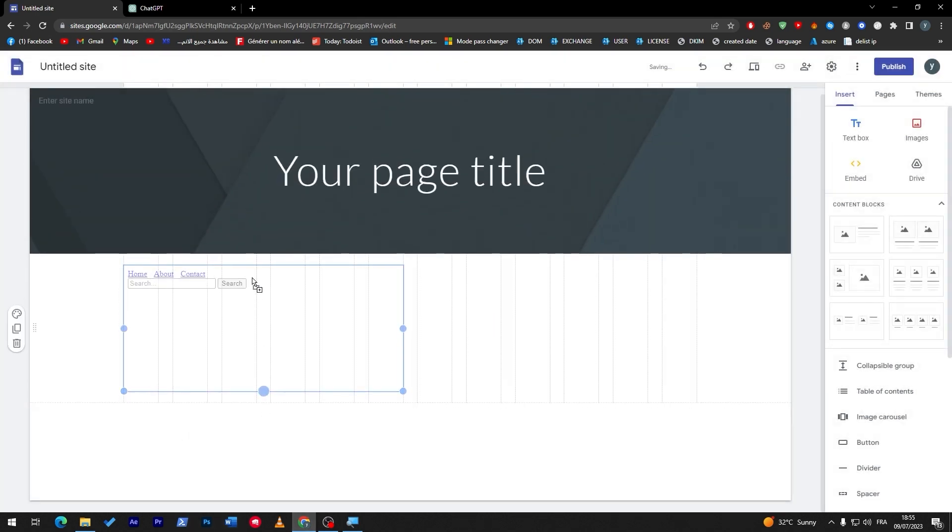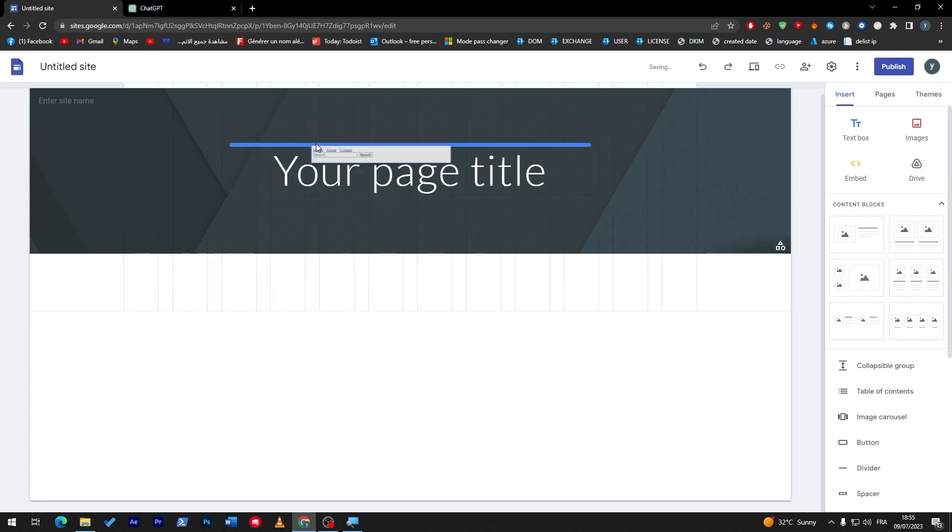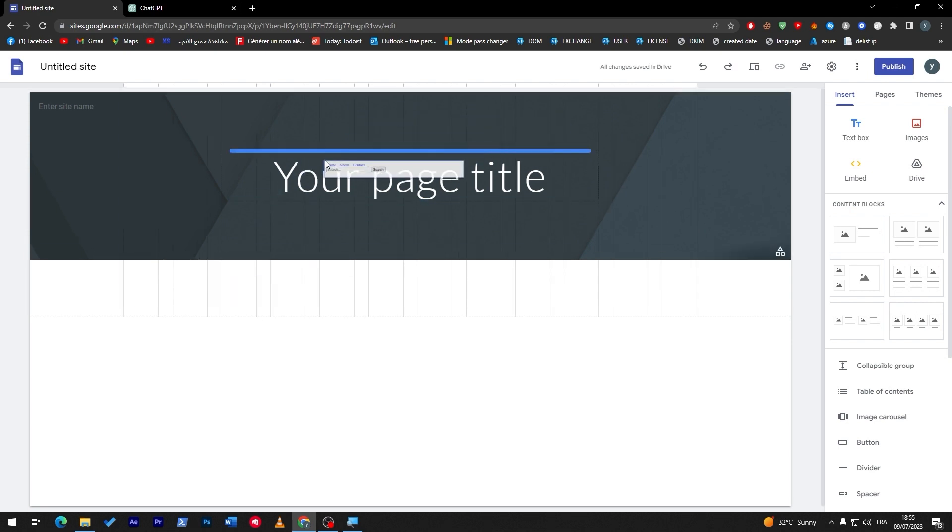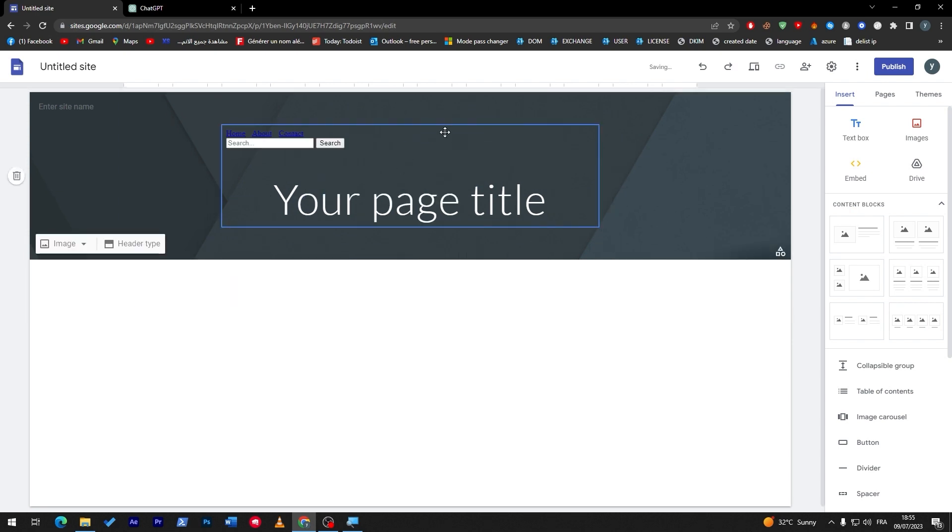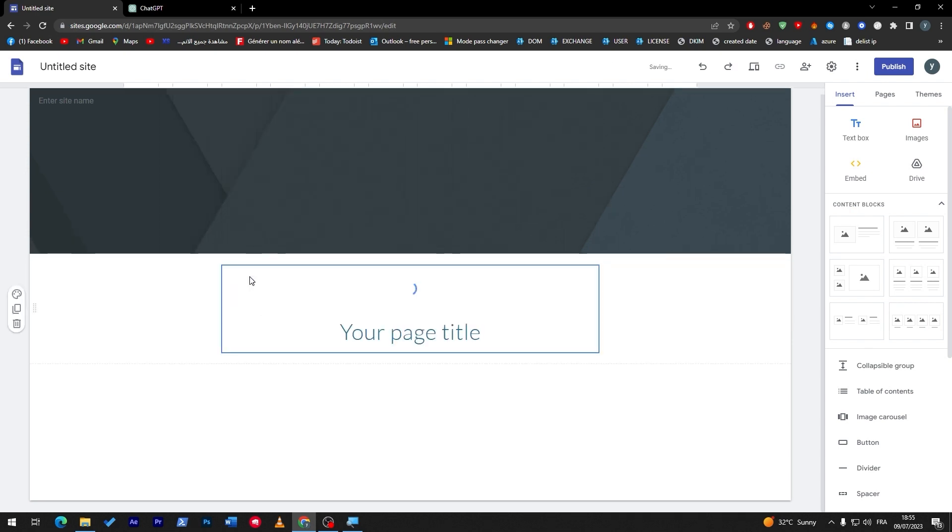So, now, we have a simple menu with a search bar in our Google Sites website. Now, you might tell me, alright, it is not looking that good. It is pretty much dry. So, what we can do in this case.